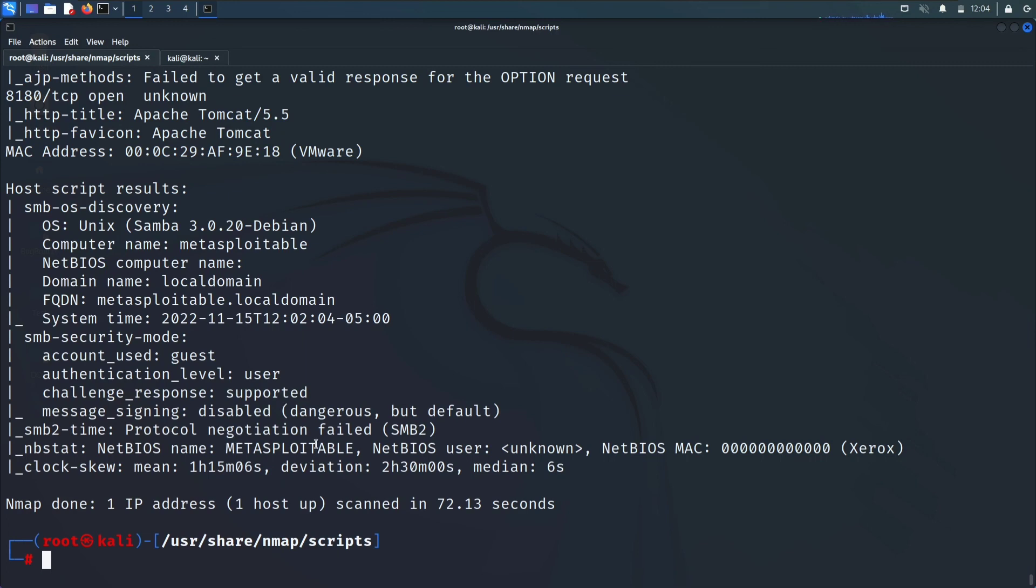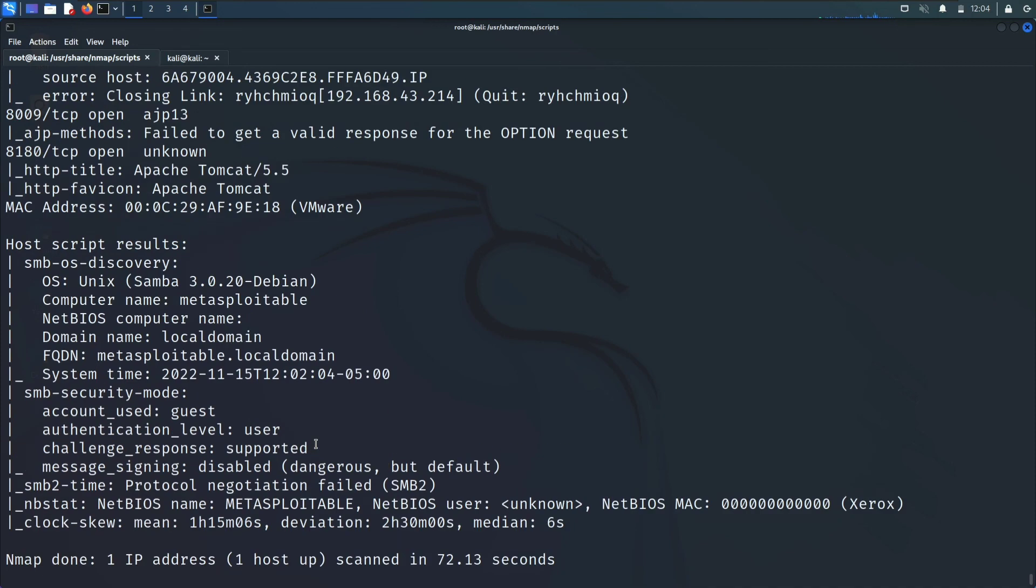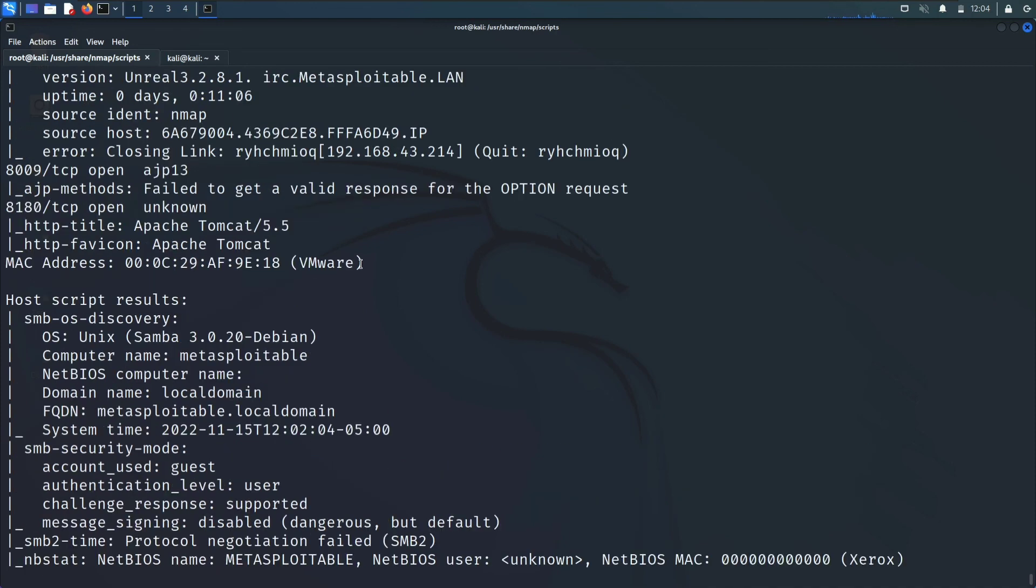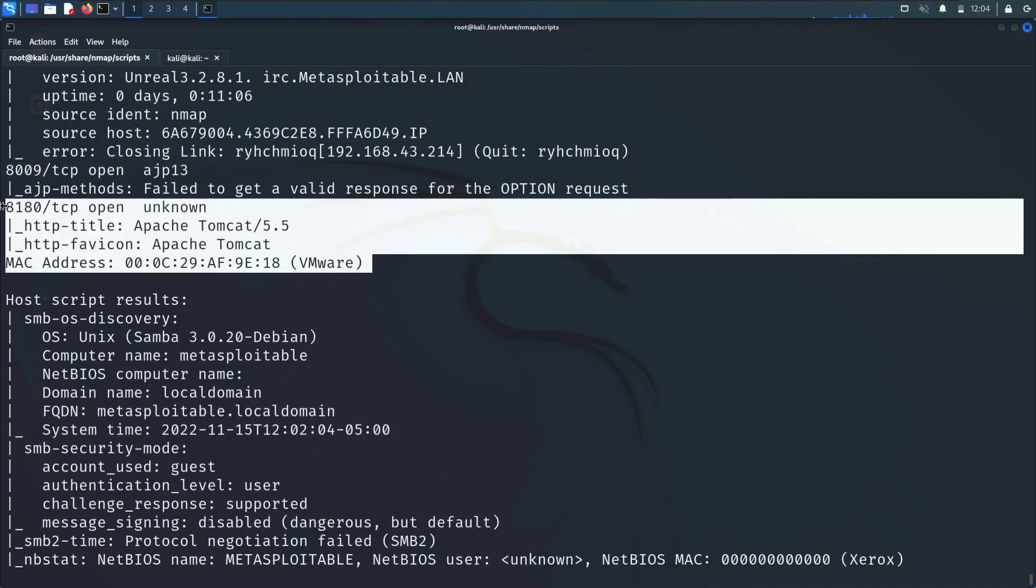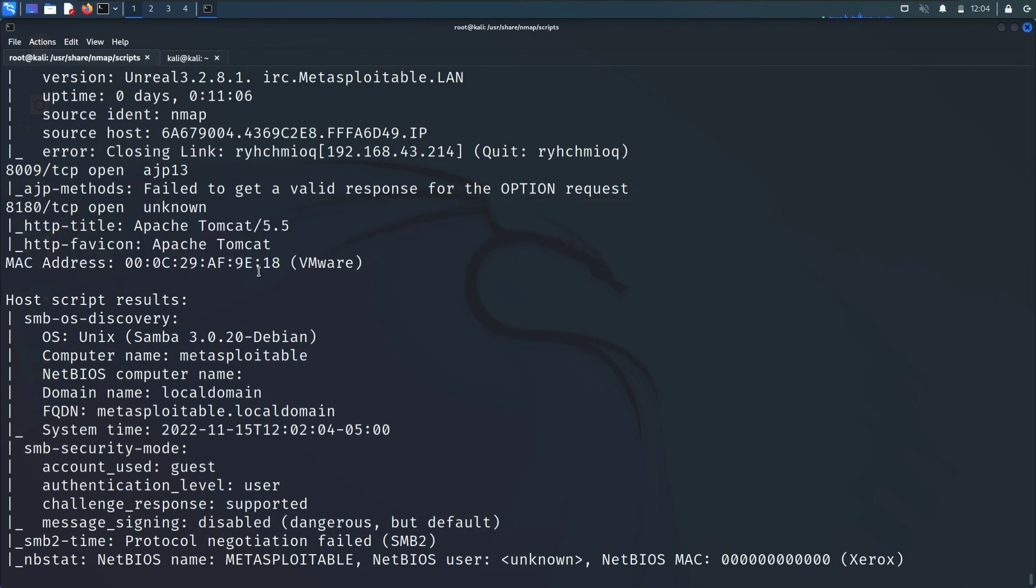In this way you can use the scripts to scan for your target. Again Apache server which we can further exploit. You can manually exploit that. This is how you can use the nmap and that's it for today.